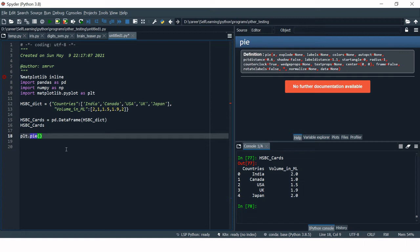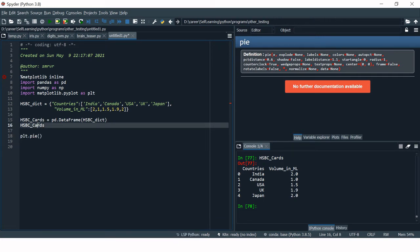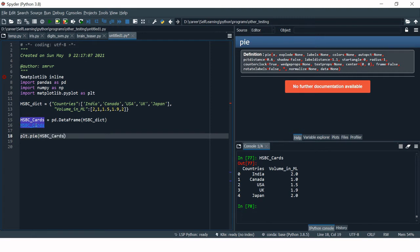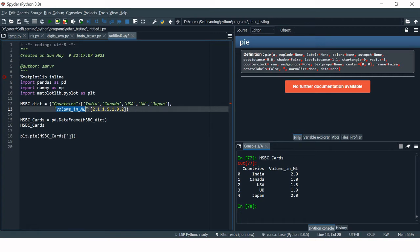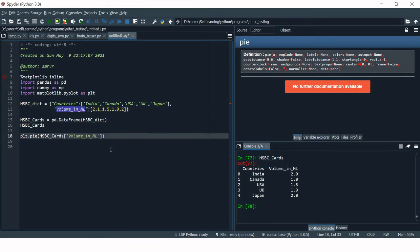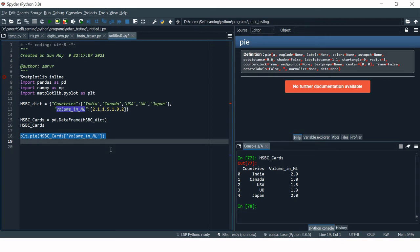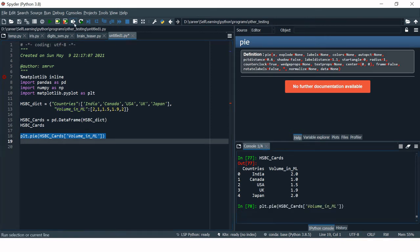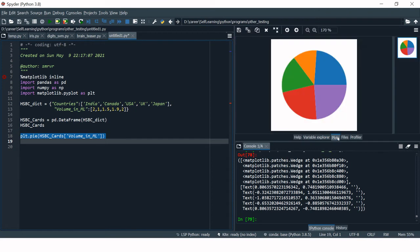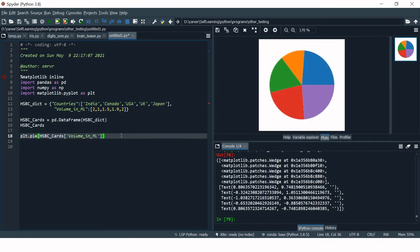First I'm going to put the name of my DataFrame, then the variable I want to use. Select this and run the selection — now we have the basic plot created. This is the most basic pie chart you can create in Python.